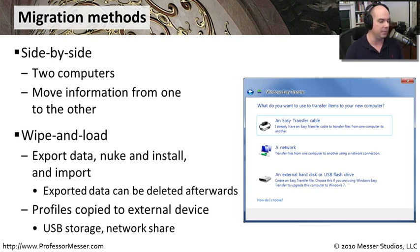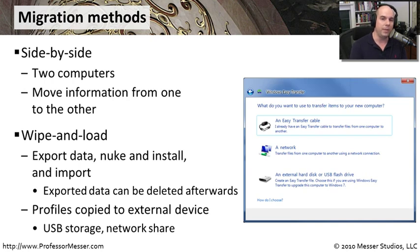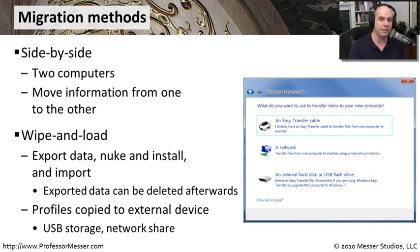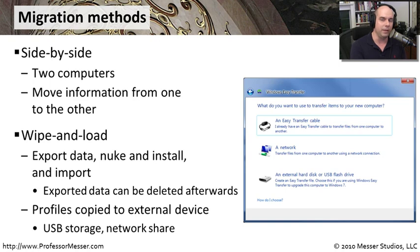A wipe and load migration is very much like the name sounds. We're going to take information, migrate it off of a computer, wipe that computer clean, and then reload the migration. This is often done when you might only have one system. You'd like to upgrade the operating systems. You would export everything with Windows Easy Transfer. You would export it all to a hard drive. You would do a full and complete clean installation on that machine, and then you would reload it.